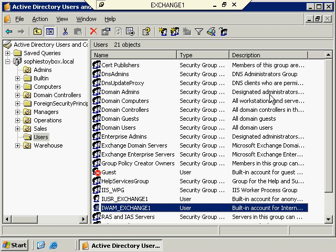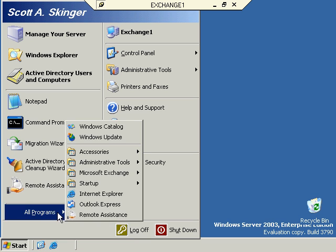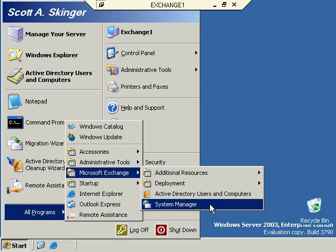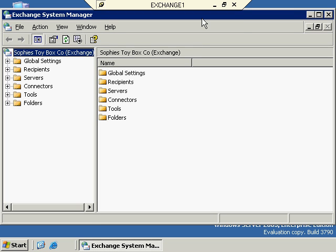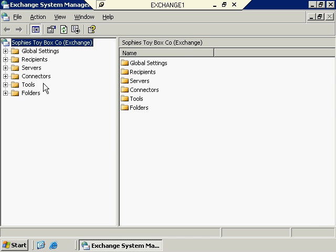Let's go take a look at our System Manager tool first. We can get there by going back up into that Exchange Program Group and then opening up System Manager. This is your default view when you first open up System Manager. We have basically six main folders: global settings, recipients, servers, connectors, tools, and folders.